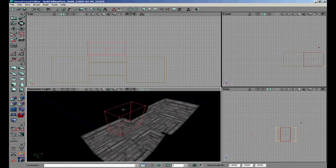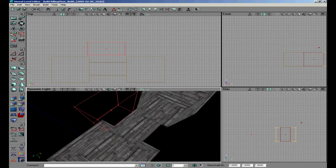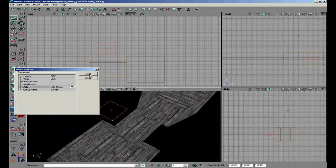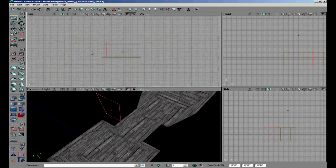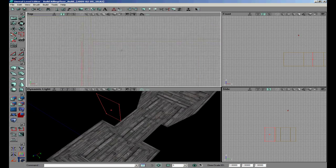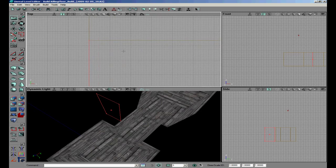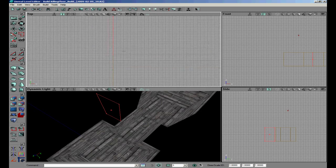Now we are going to make a sheet. You will need this icon here - press it. We are going to change the size to match our rooms. The height was 512 and we want to make it in the X axis. Move to the location where you have your map and put it on the line.